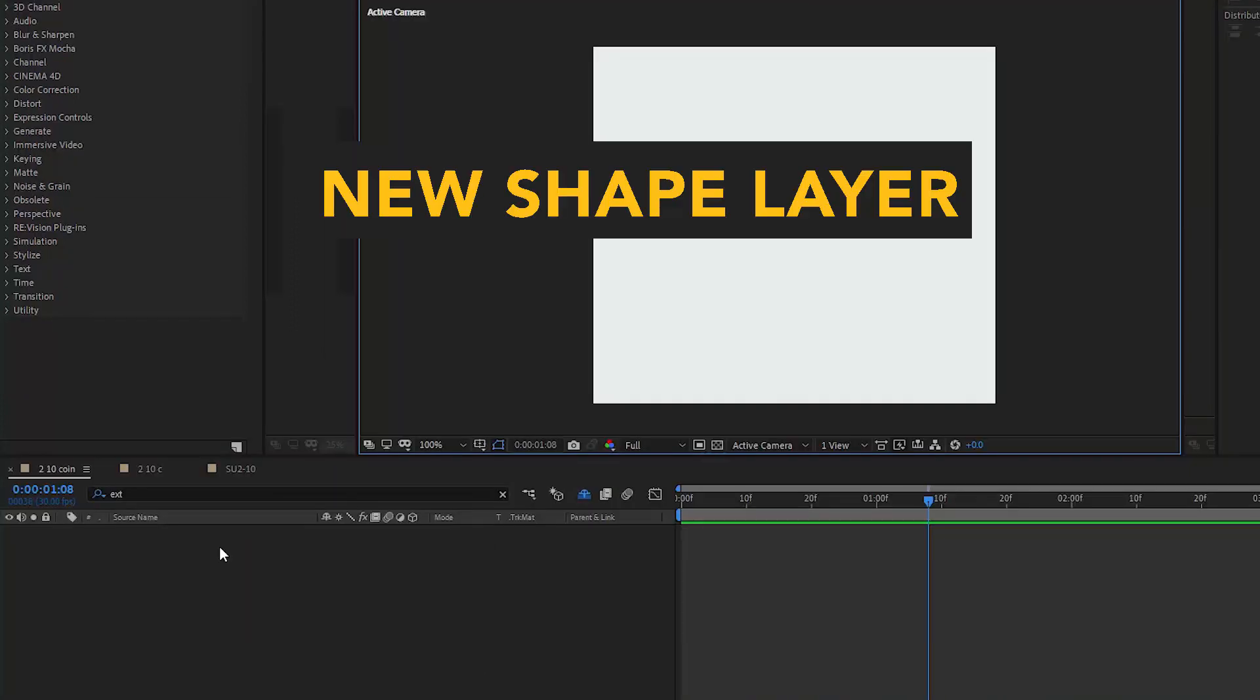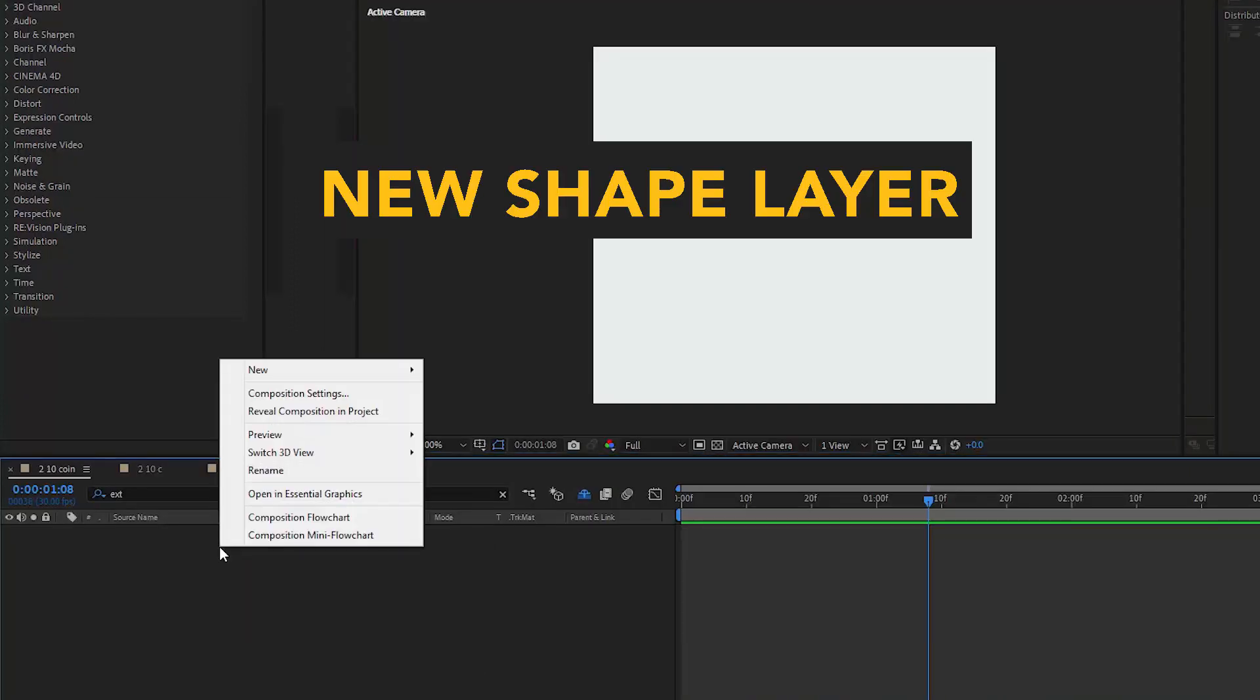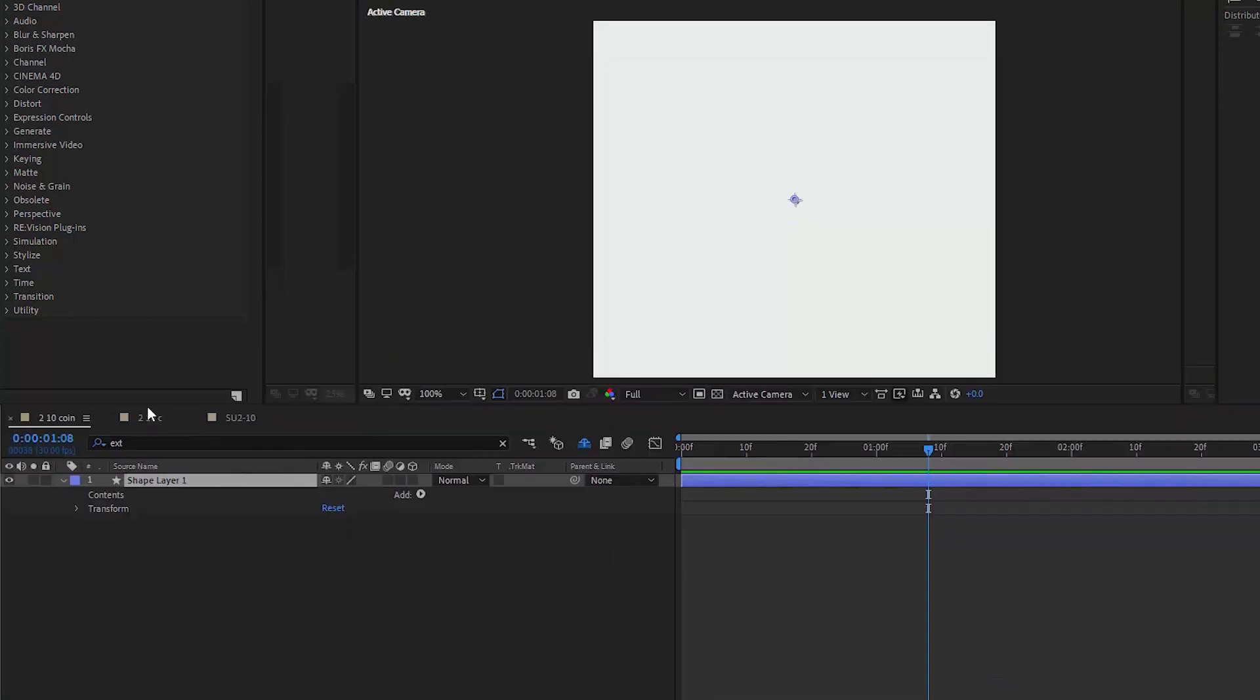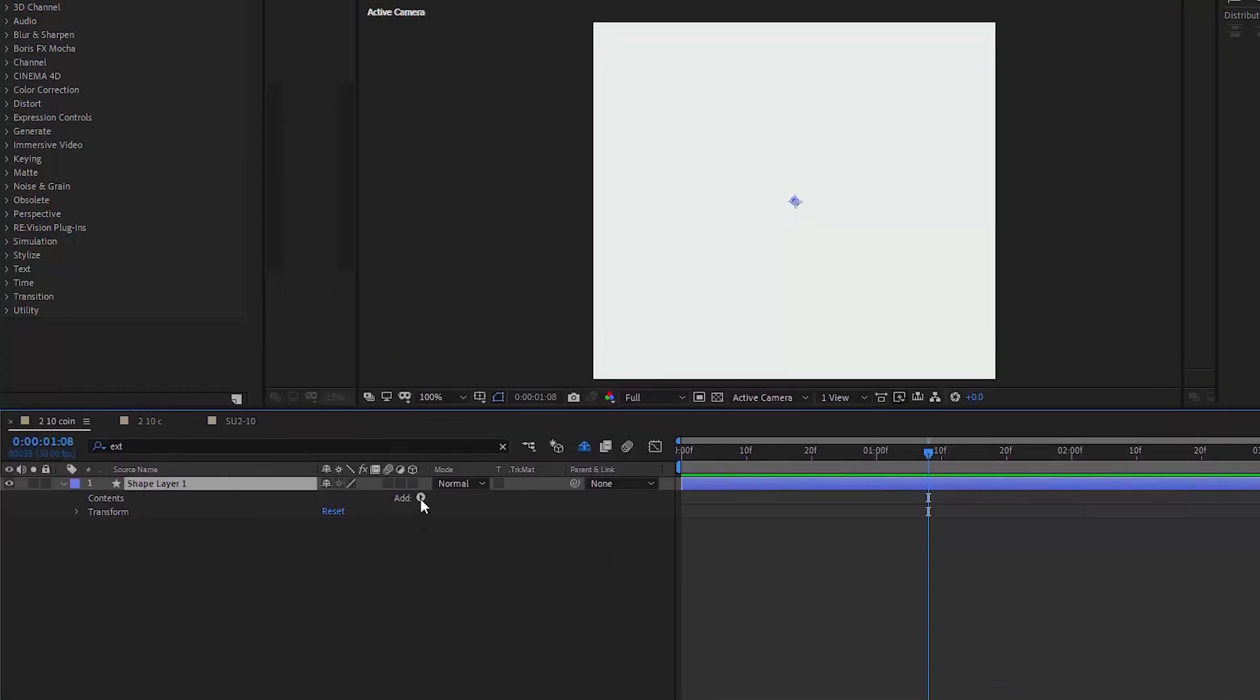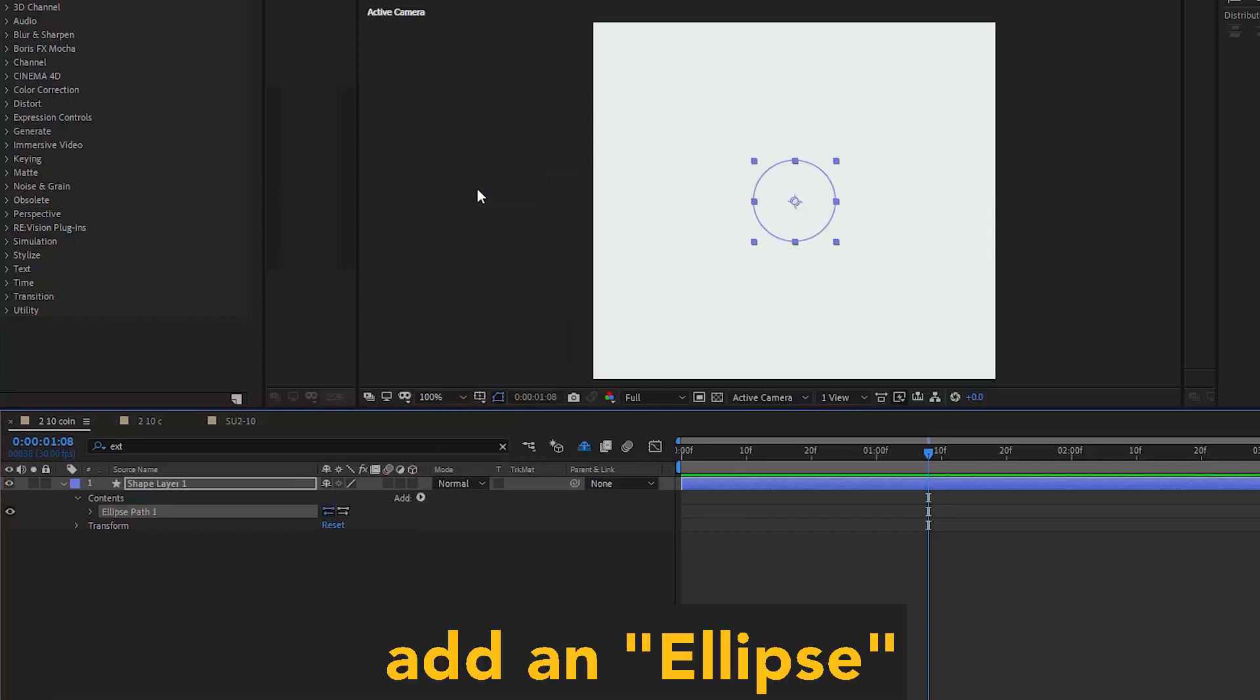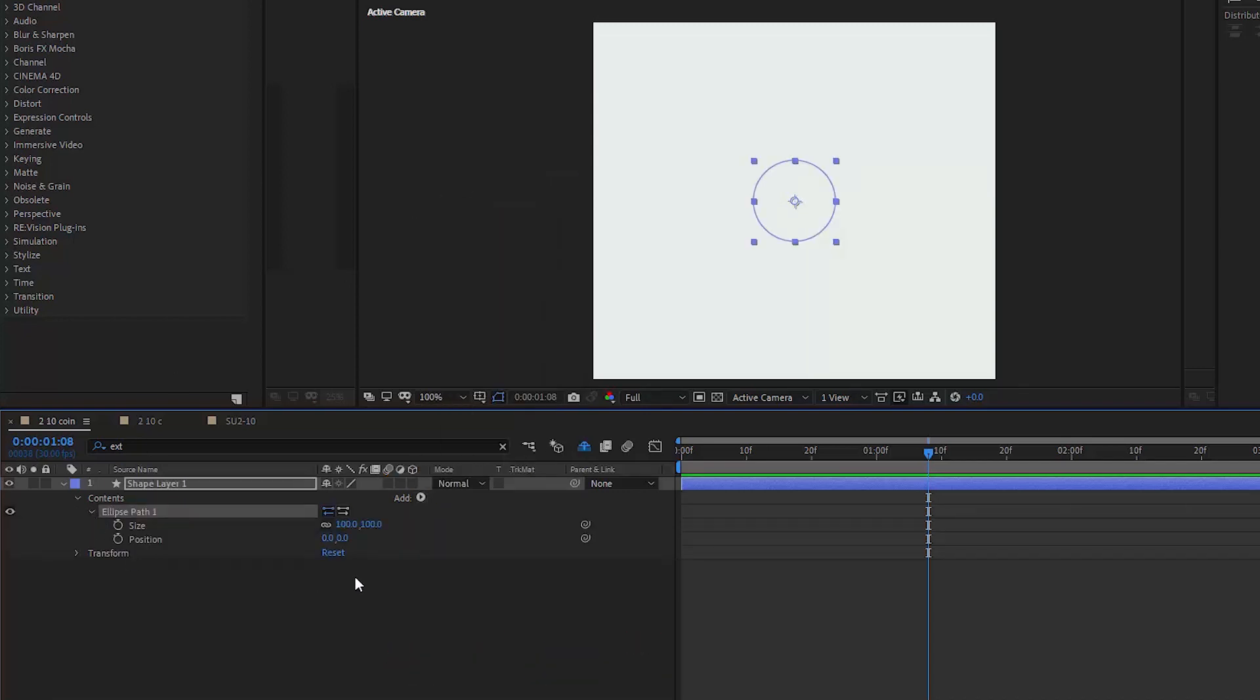First thing, we create a new shape layer. We right-click and choose new shape layer. Then when we go inside of that layer, we see there is this little add button, which allows us to add extra content. At the moment, the layer is empty, and we want to add an ellipse to it since we're designing a coin.